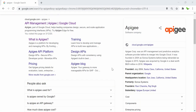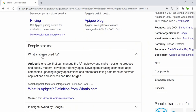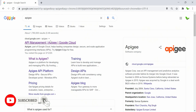Apigee is a tool that we can use to manage the API gateway and make it easier to produce and deploy modern, developer-friendly apps. Developers creating connected apps, updating legacy applications, and facilitating data transfer between applications and services can also use Apigee.